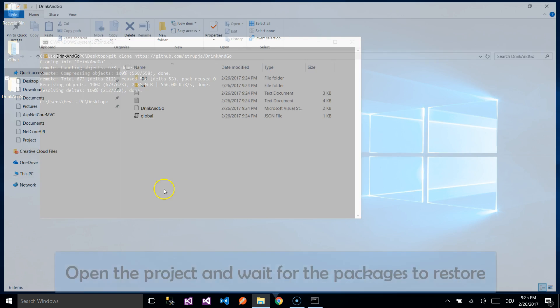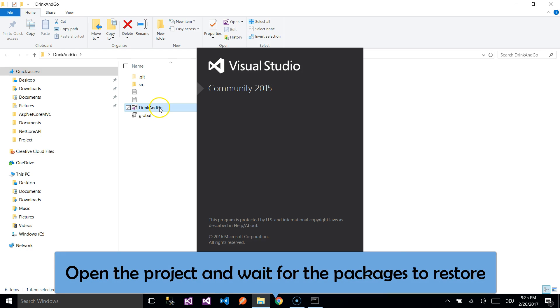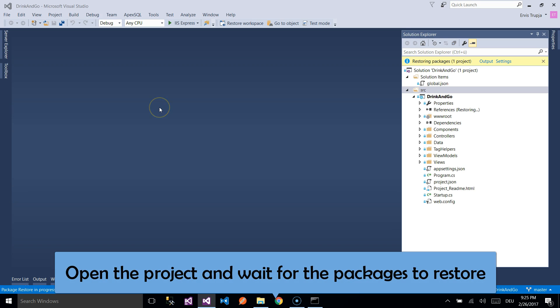you open the project by double-clicking on the Solution Explorer. You may need to wait for some time for all packages to be restored.